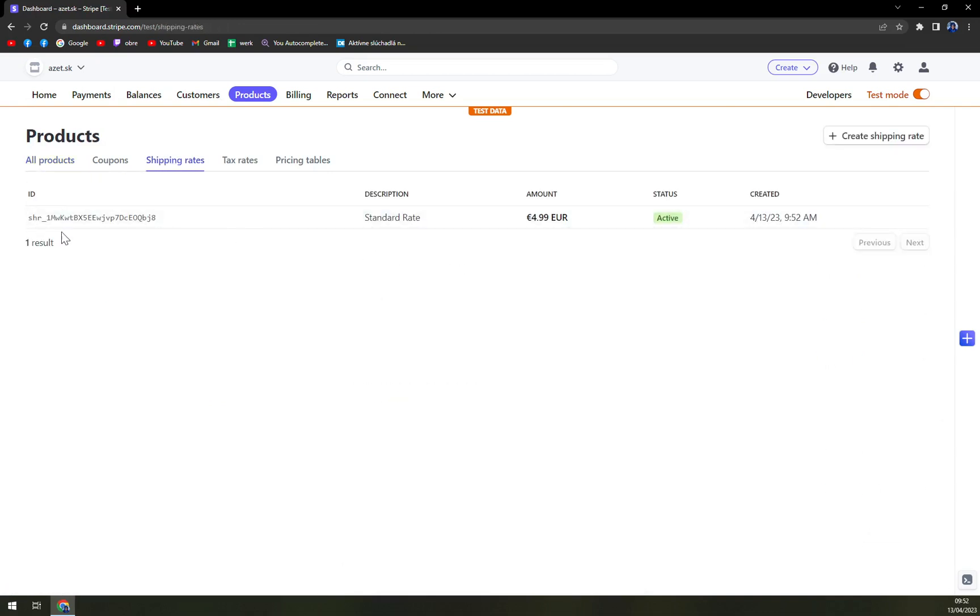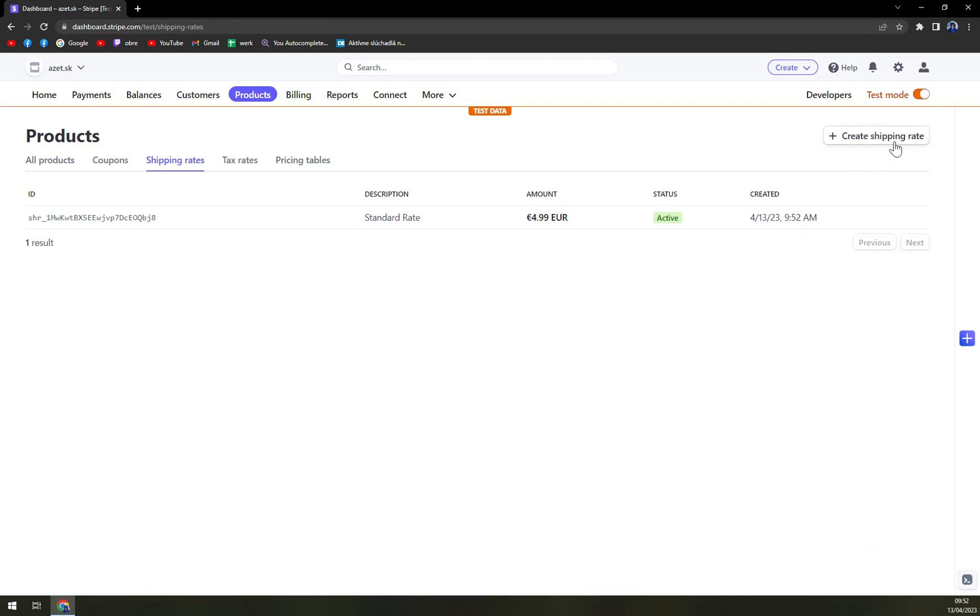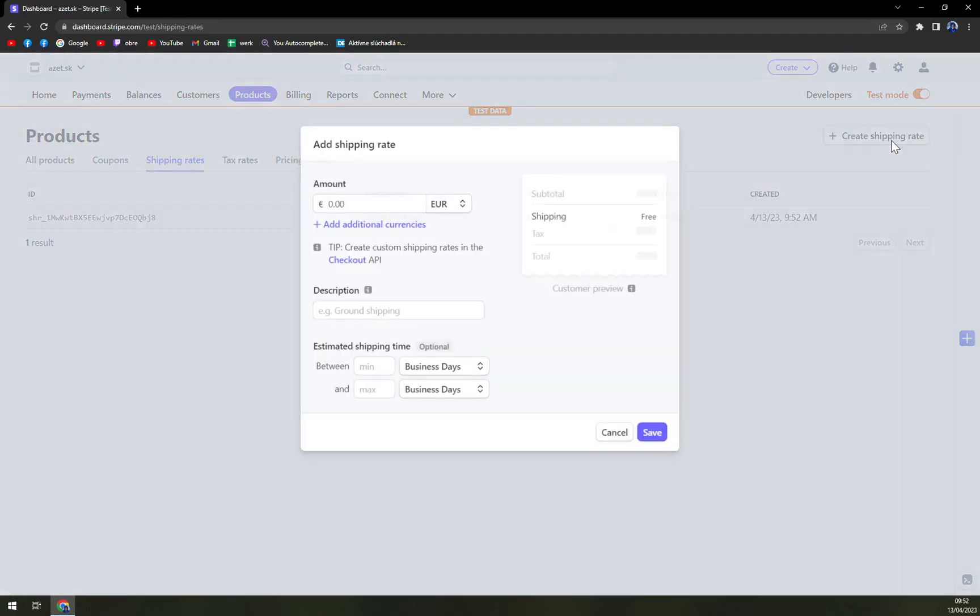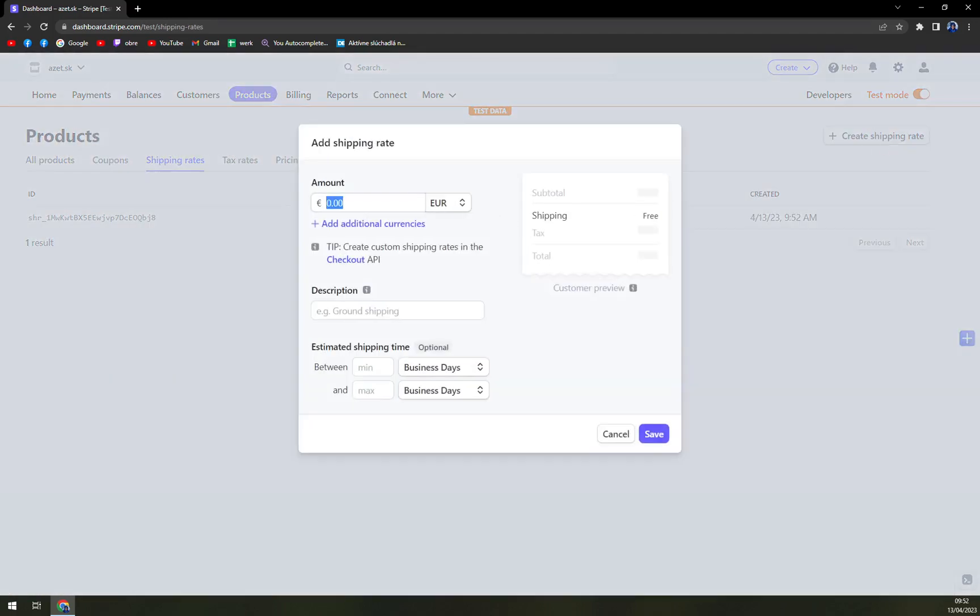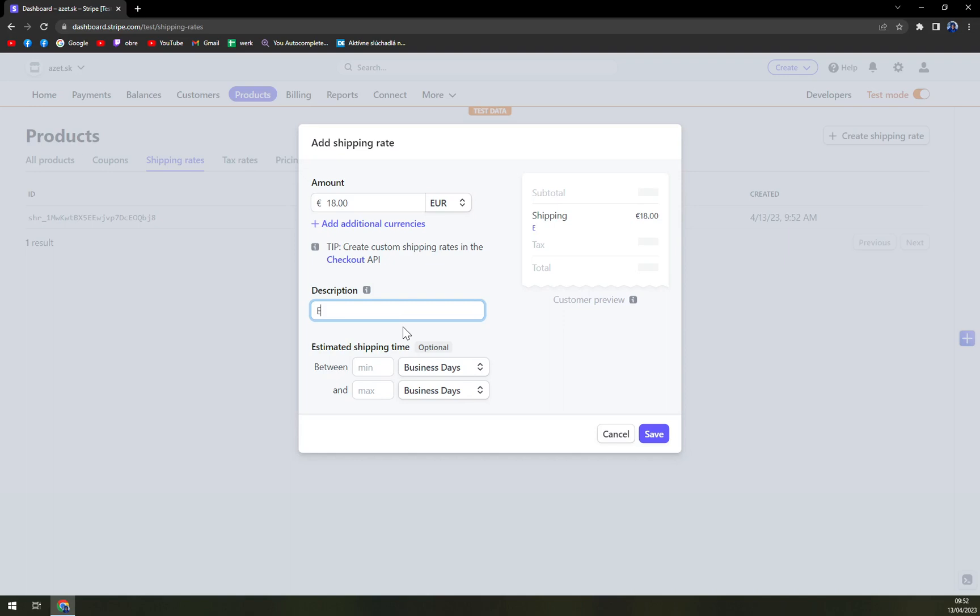As you can see, we have one here which is standard rate, and we can add more shipping rates. And this one will be 18 euros and it will be Europe-wide. Europe-wise, it will be 5 to 10 business days and it will cost 18 euros.